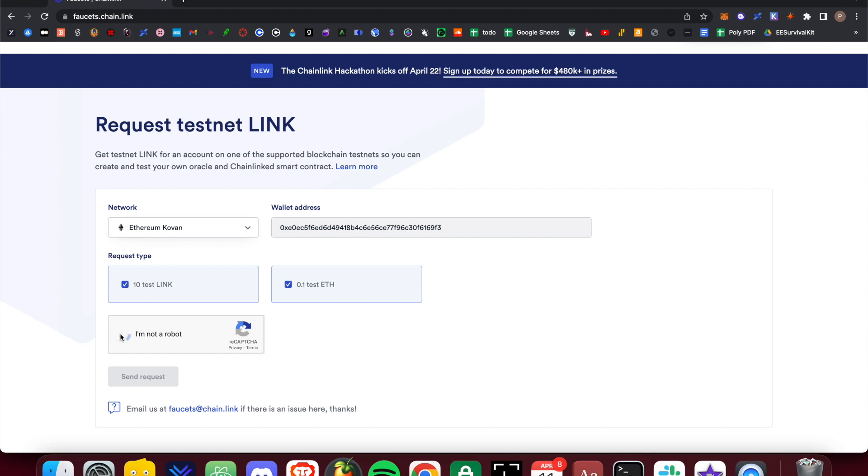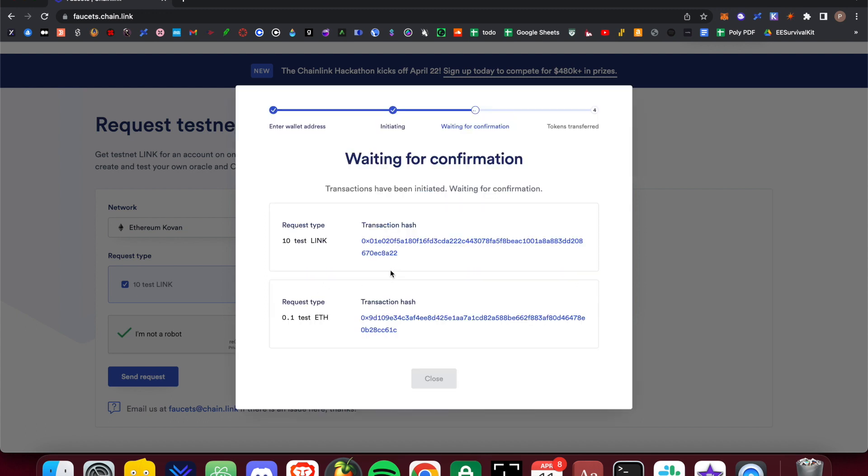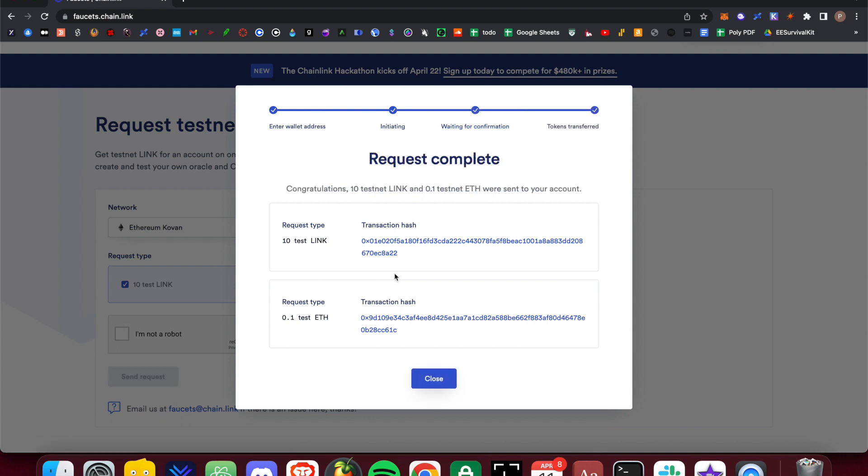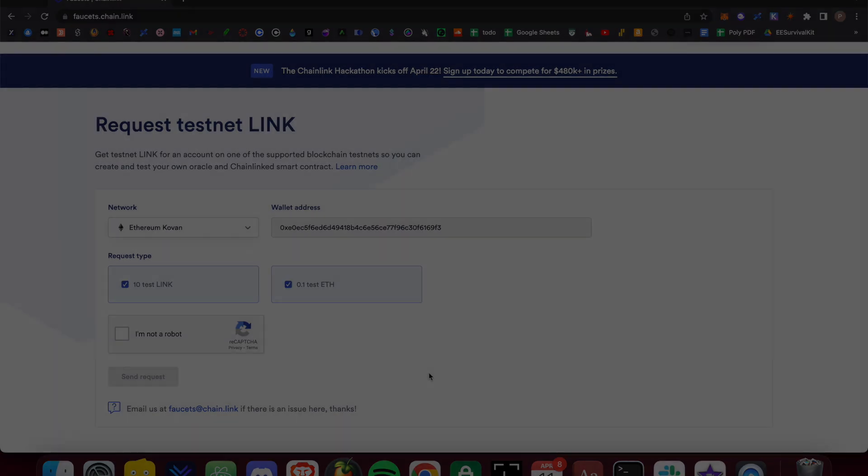After completing the captcha, select send request. You should see a page that is waiting for confirmation, and shortly after you should see a successful transaction. You should now see a balance of 0.1 ethereum in your MetaMask wallet, and you are now ready to move on to the next step.